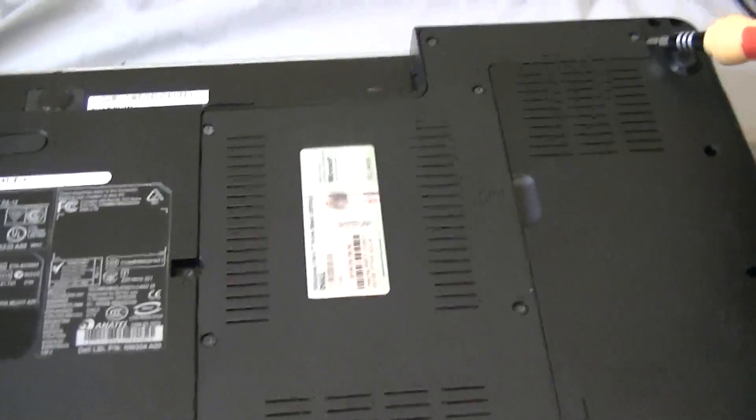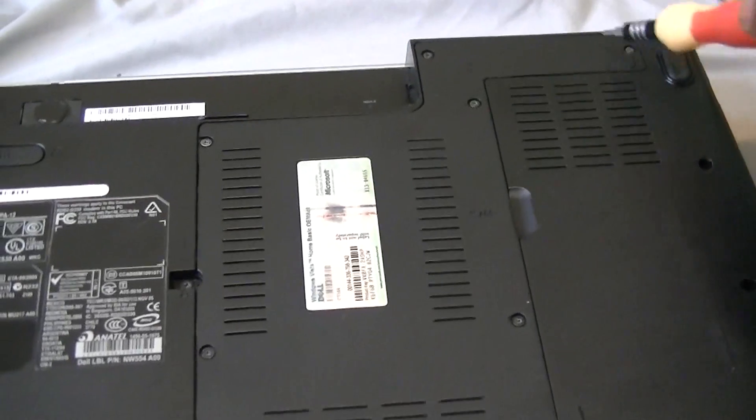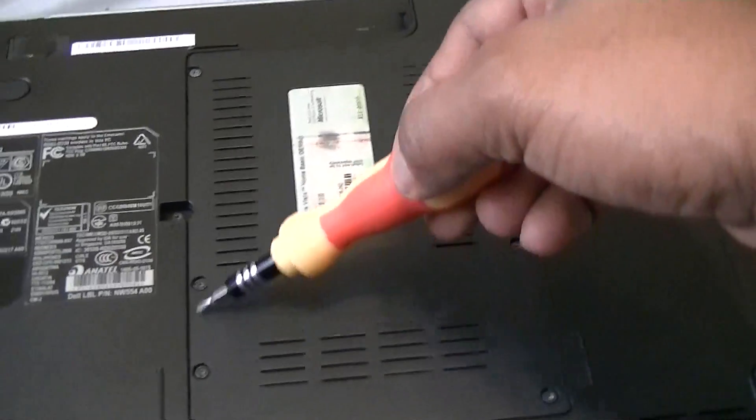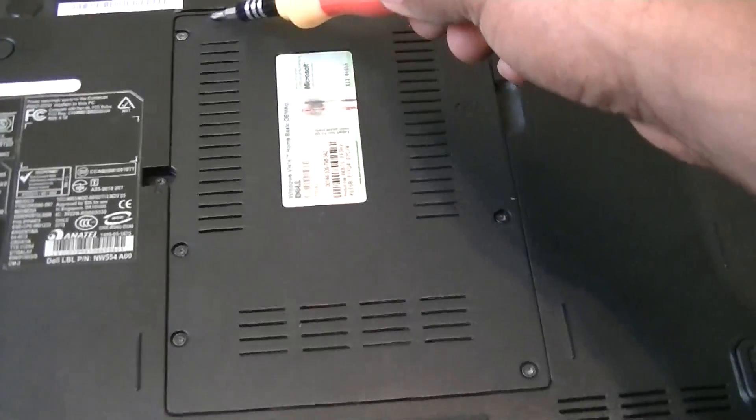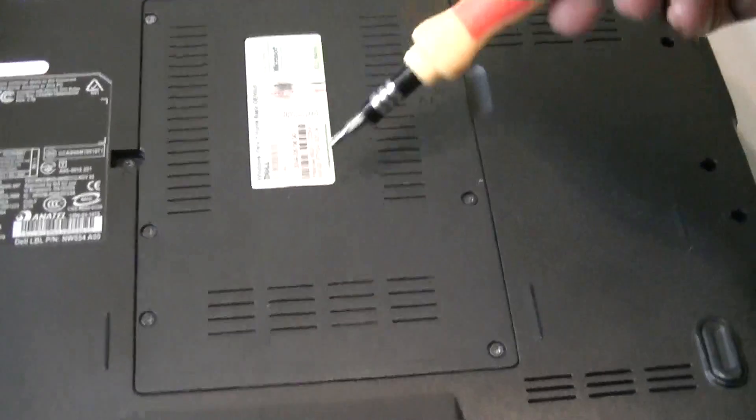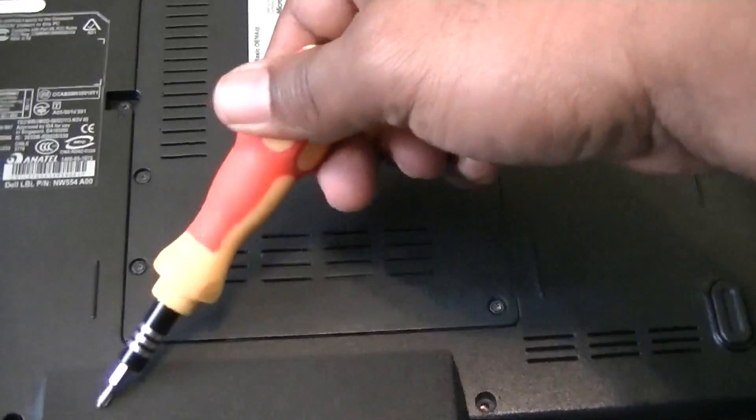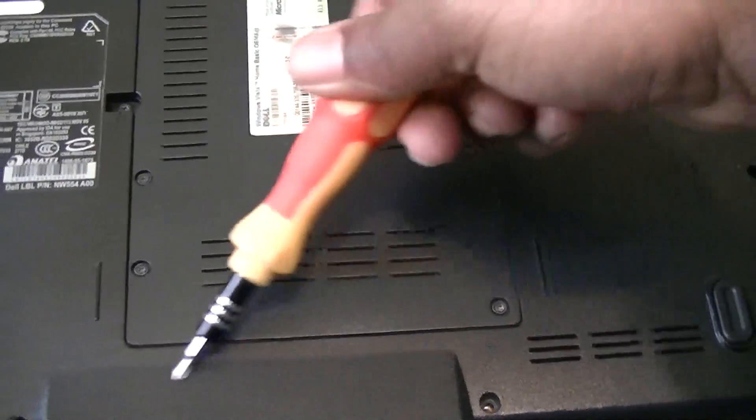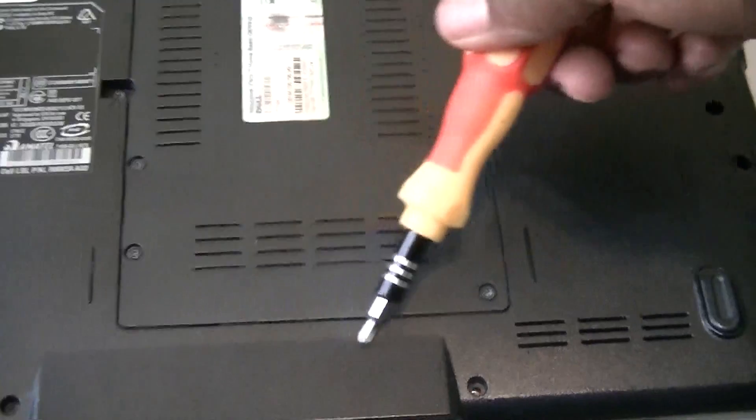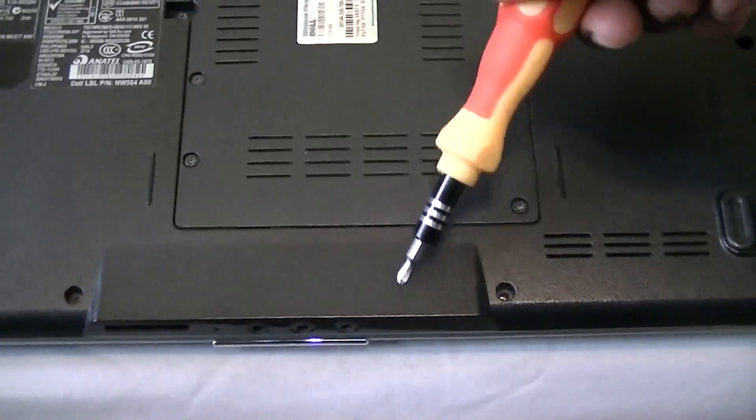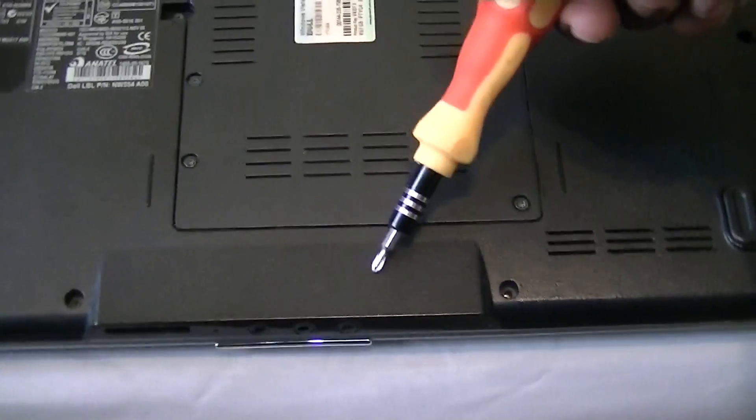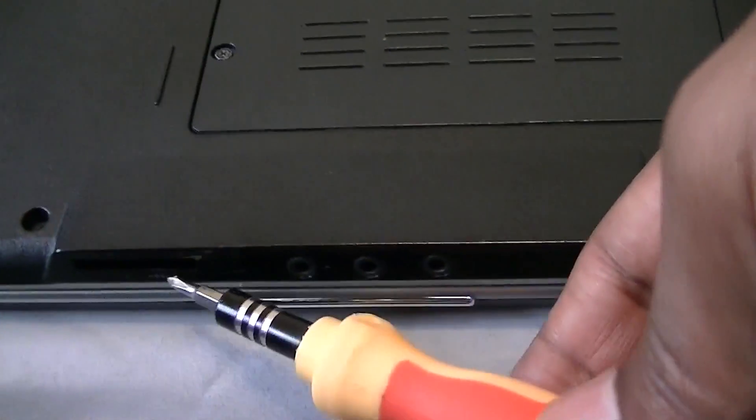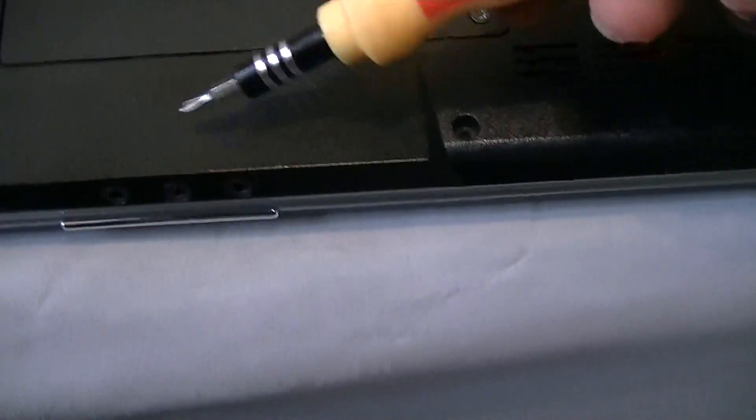We're gonna remove eight screws along here. Right underneath here is where the CMOS is located, right near the SD card port.